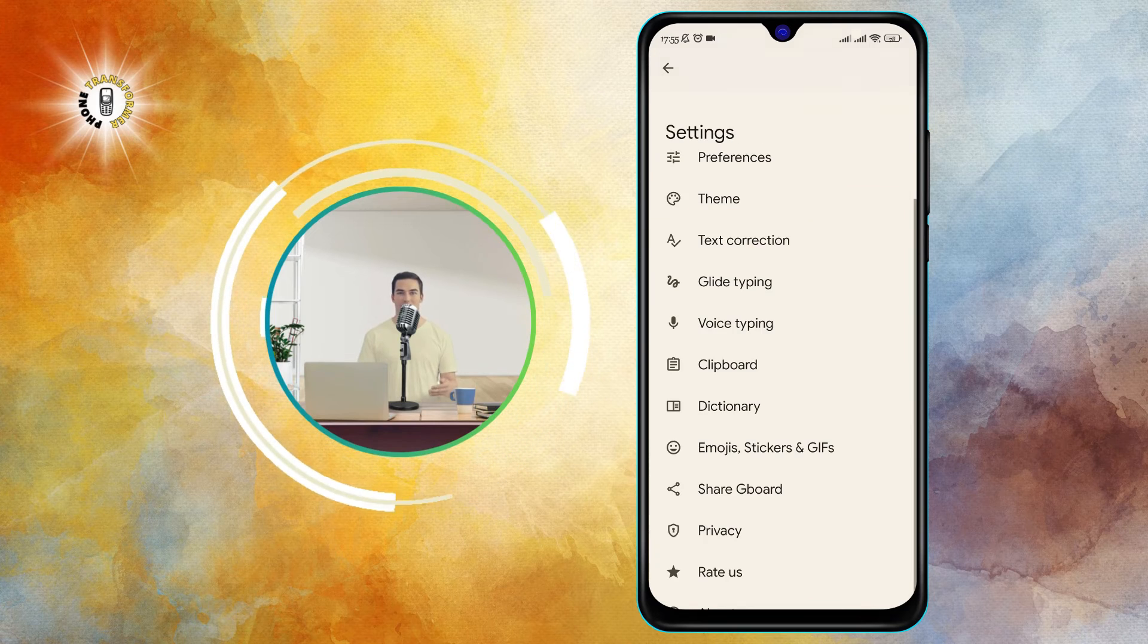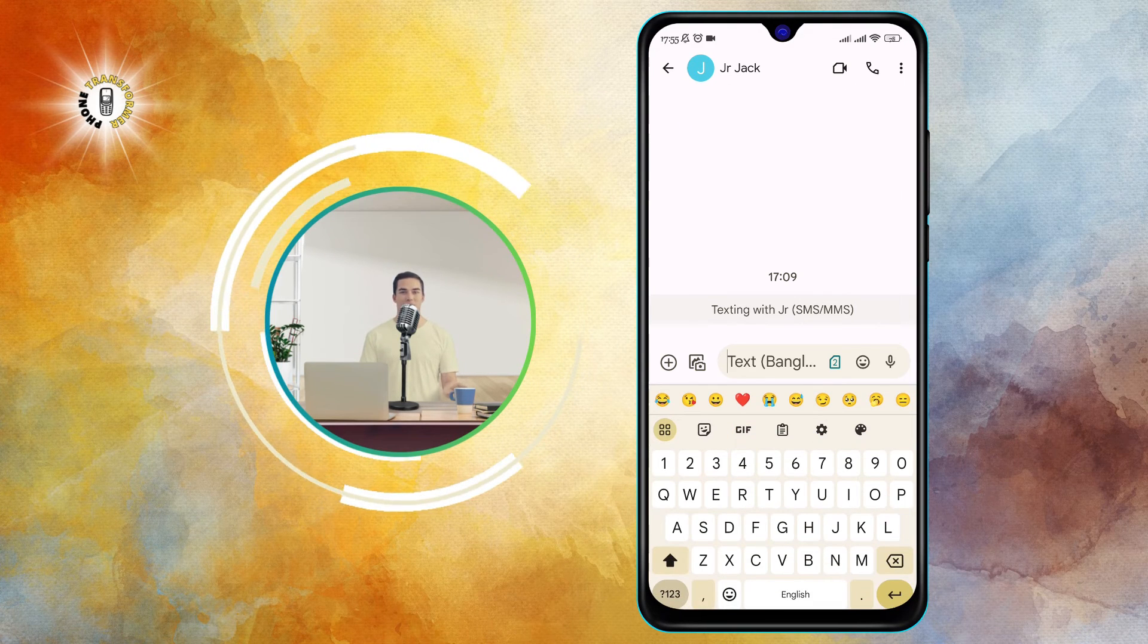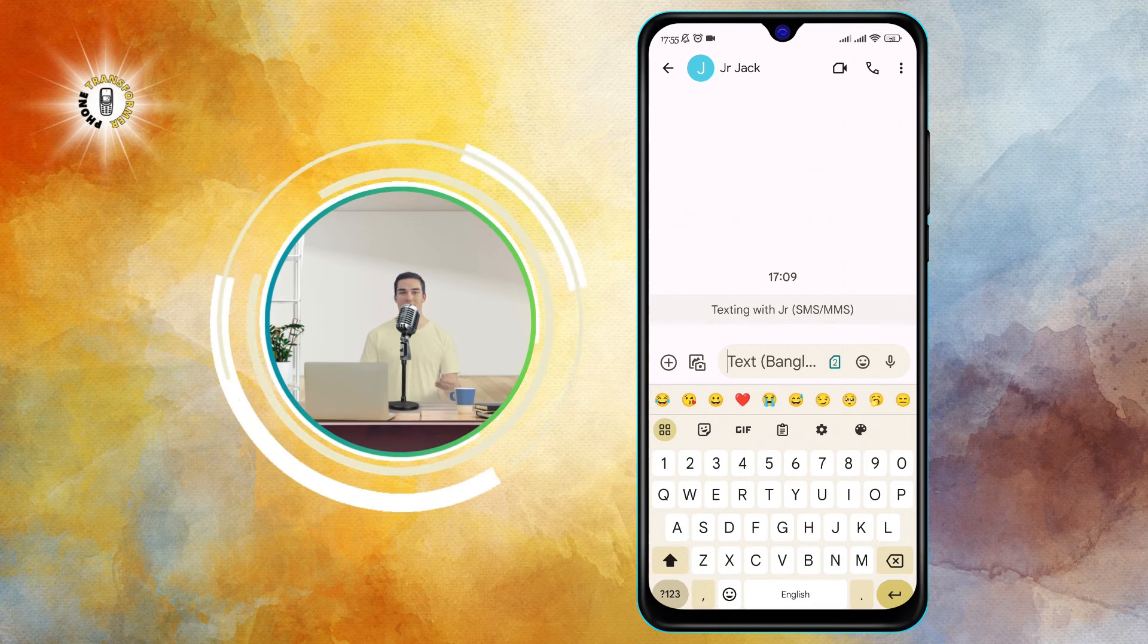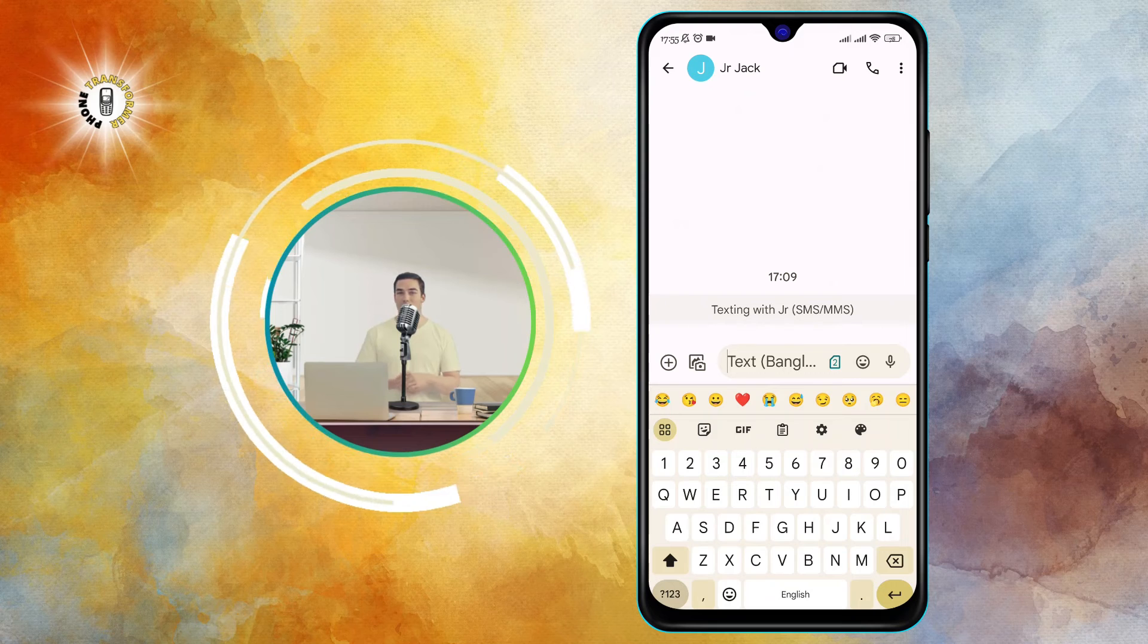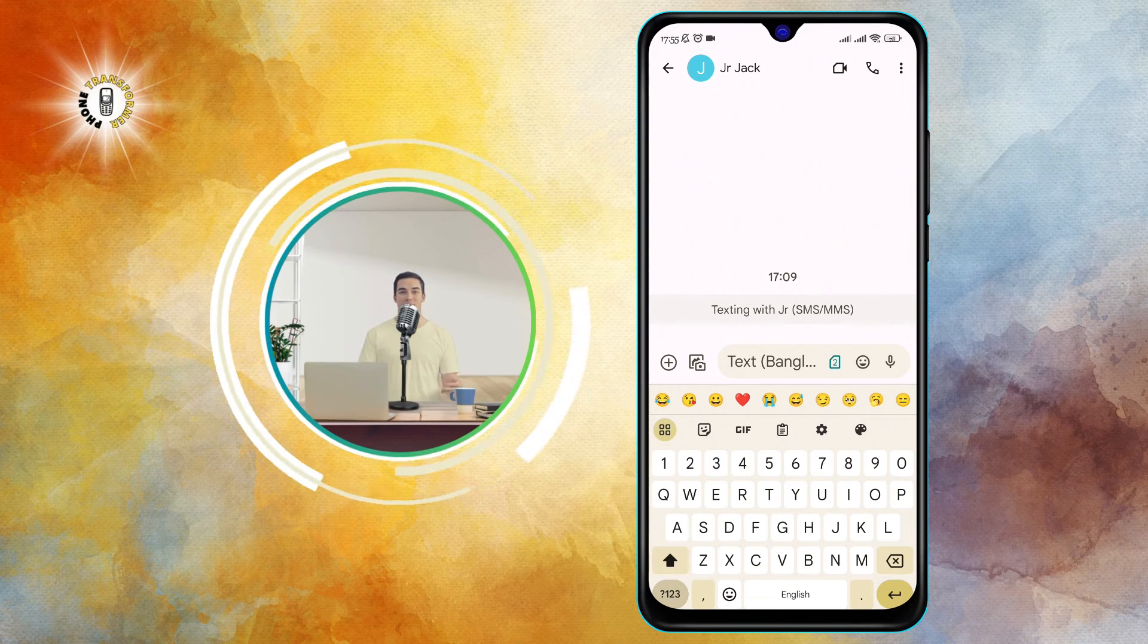And that's it. You have successfully turned off voice text on Android. Now, you can type your messages or emails without using your voice.